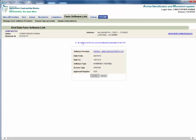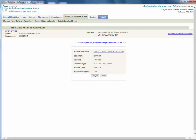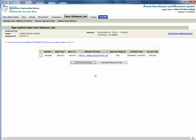You will be prompted that by clicking confirm you will end date the association to the software provider. Click confirm. On the following screen you will receive a confirmation message that the association to the software provider has been end dated from today.